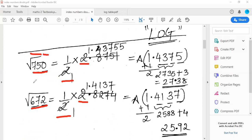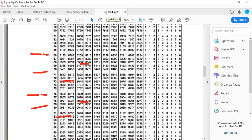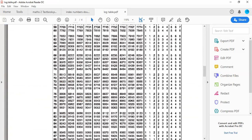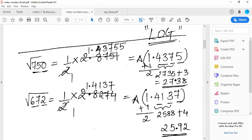The logic for mantissa: we look up the first three digits. For 750, we see row 75 under column 0 in the log table. From the log table, 75 under 0 gives 8751. For 672, we look up 67 under column 2 — that gives 8274. So the characteristic and mantissa are now clear. Is the logic clear — how to find the log value from the log table?